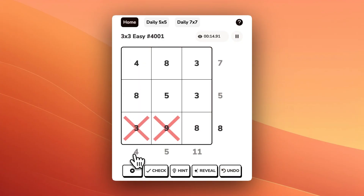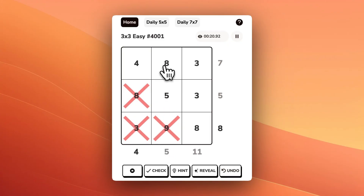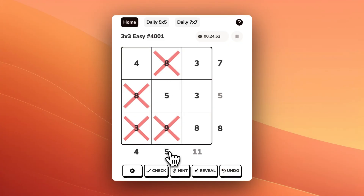Now if we look in the first column, we need to get to 4. 8 is too big, so we'll X that out. And if we look in the second column, that is also too big, so we'll X that out.